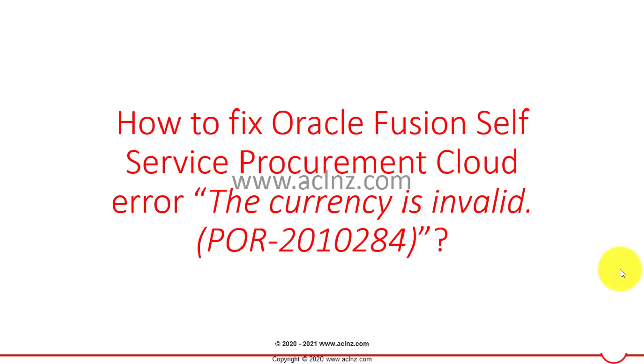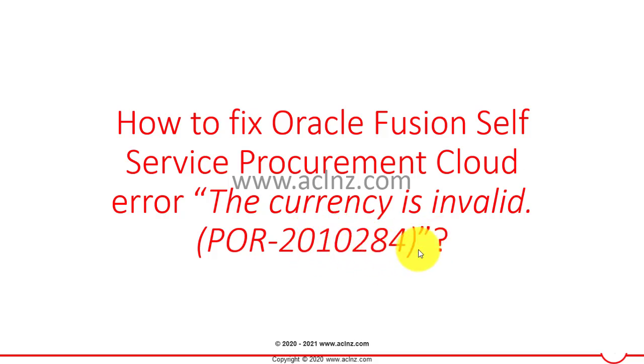How to fix Oracle Self-Service Procurement Cloud error: The currency is invalid POR-2010284. This is the error I am getting while adding items to the cart in Oracle Fusion Self-Service Procurement Cloud, also called i-procurement.